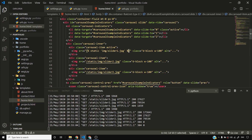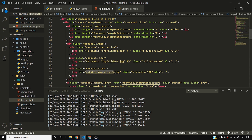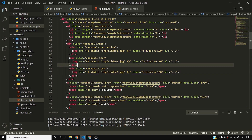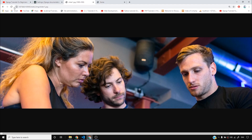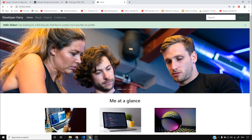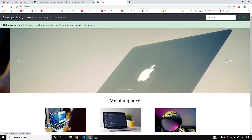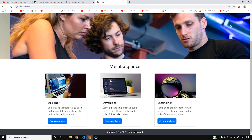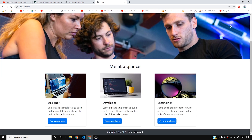I copy this static template tag approach and use it instead of writing /static/something. I save with Ctrl+S, reload the page, and check slider two as well — it works fine. All the images are being loaded just like before, and our developer website looks really very cool.